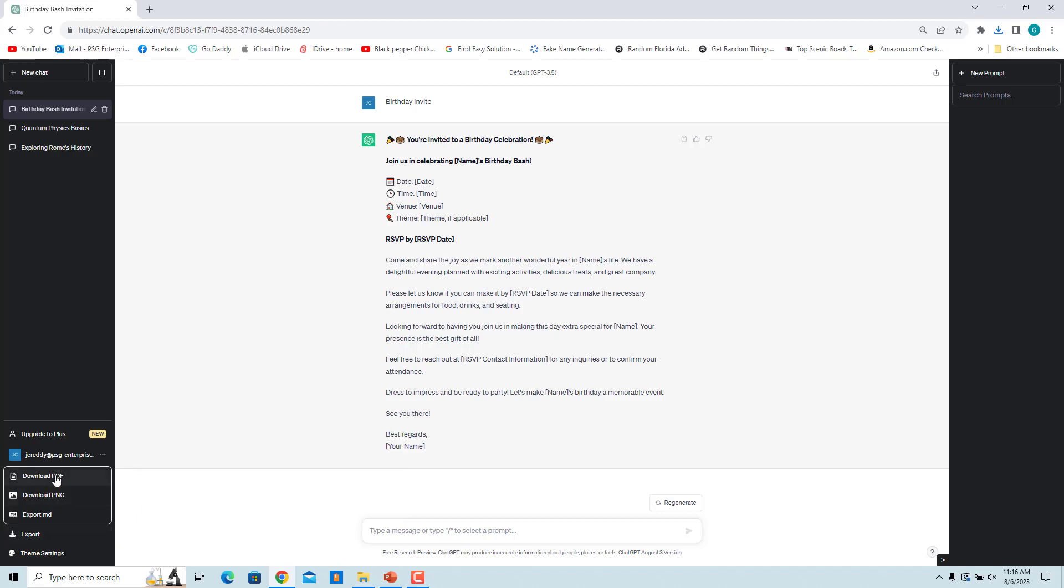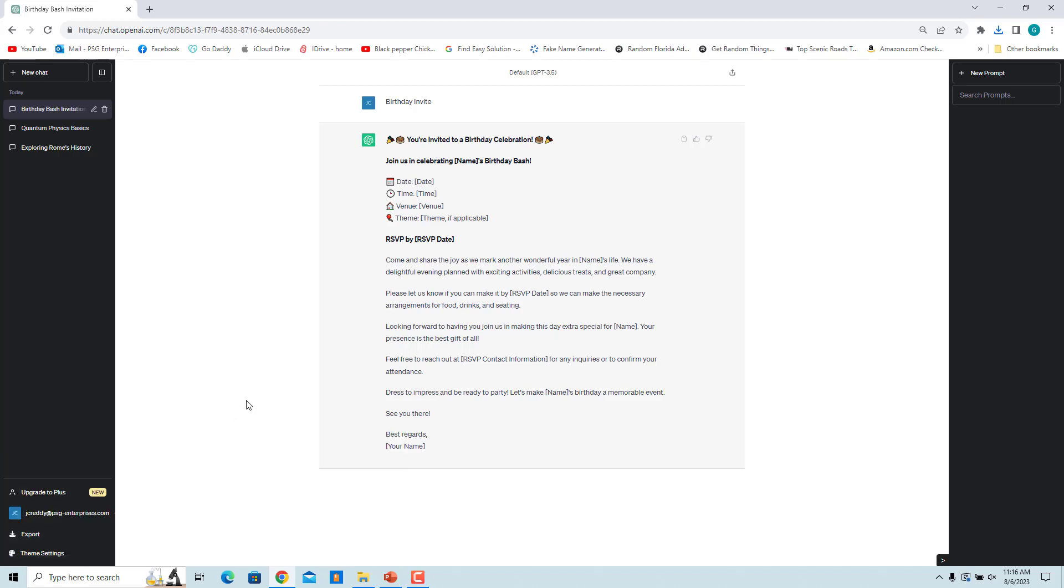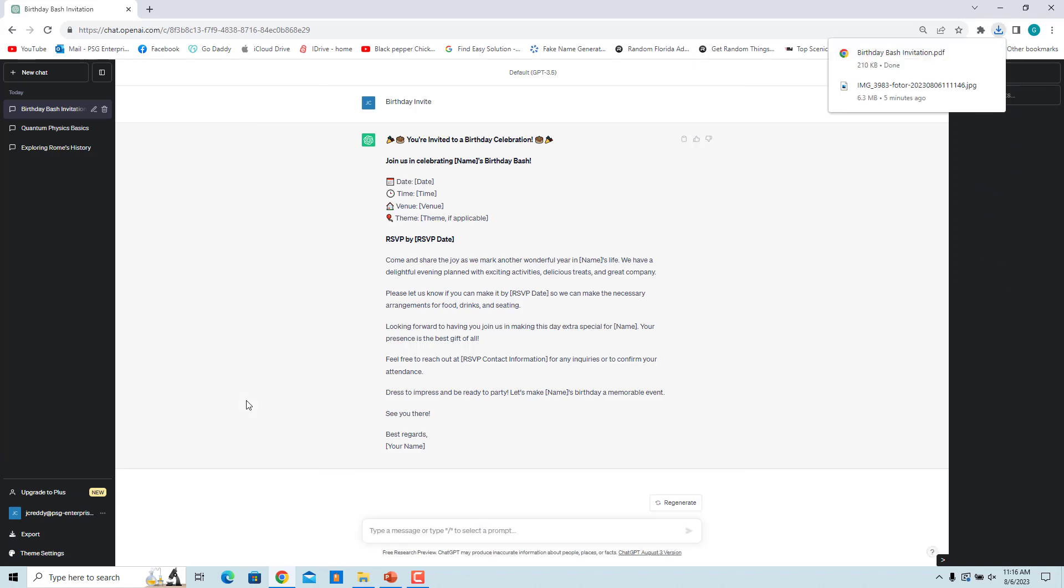Click on Download PDF. The conversation is downloaded as a PDF file.